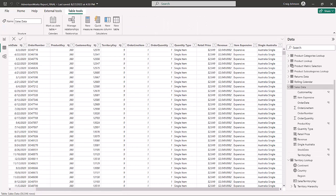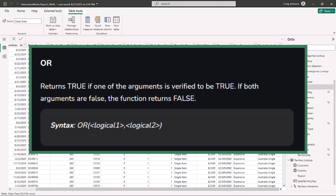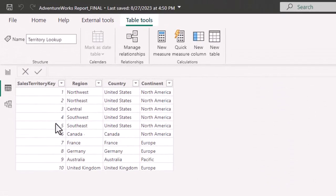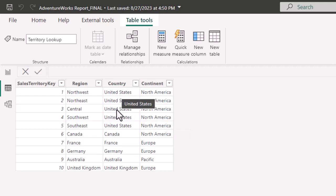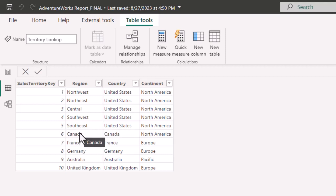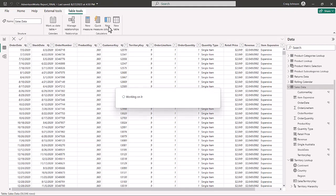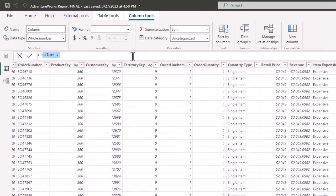The third logical function is OR. It works alongside an IF function. IF OR returns true if one of the arguments is verified to be true; if both arguments are false, the function returns false. We have a territory lookup where territories one through five are North America for the continent but United States for the country, and number six is Canada. So we want to create a new IF OR column in the sales table that returns 'North America.'